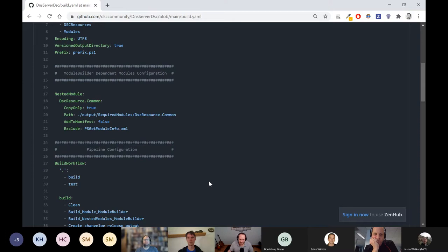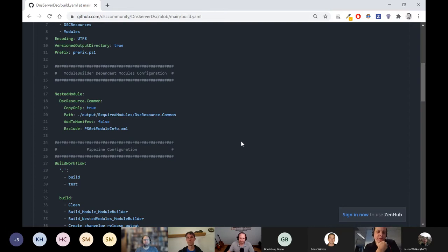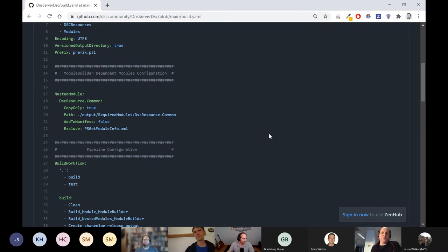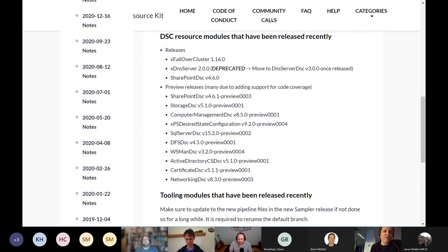X used to mean experimental, and a lot of people misunderstood what that meant and wouldn't use resources in production if they had an X. So the goal was always to move all community resources away from X. But to do so, we needed to get them up to a quality where we could really support them adequately. If you've got any X resources you'd love to use, help us get those to the HQRM standard so we can remove that X and make everyone feel the comfort of using those in production.